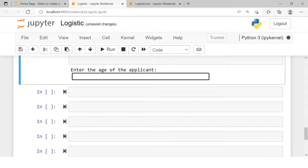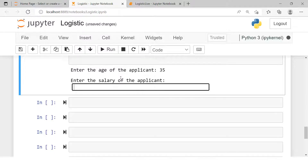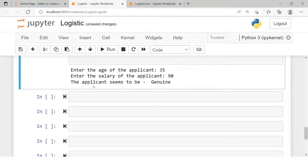As you can see, it is simply asking me to enter the age of the applicant, which I'm going to put as 35. Then it asks me to enter the salary of the applicant — let's say 90 — and then it gives me the result: the applicant seems to be genuine.